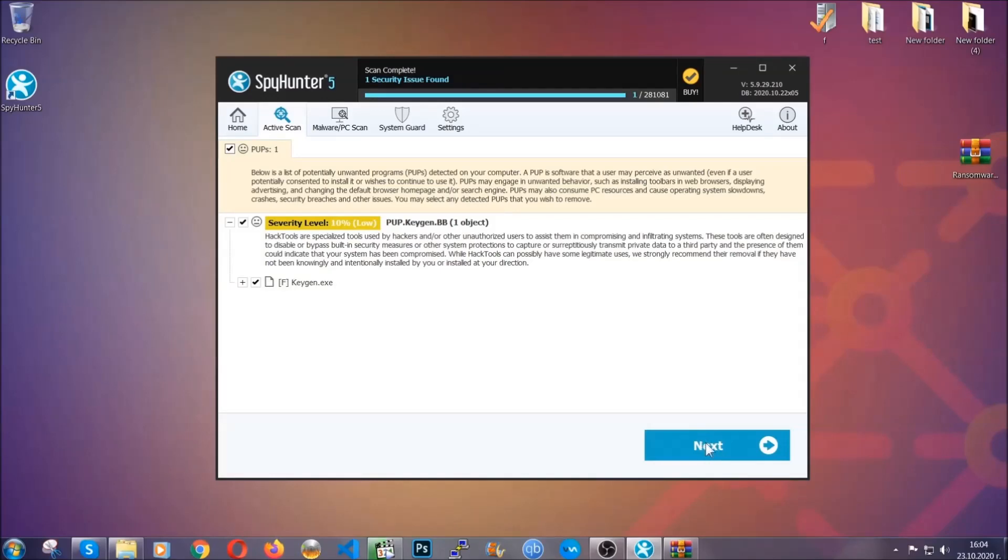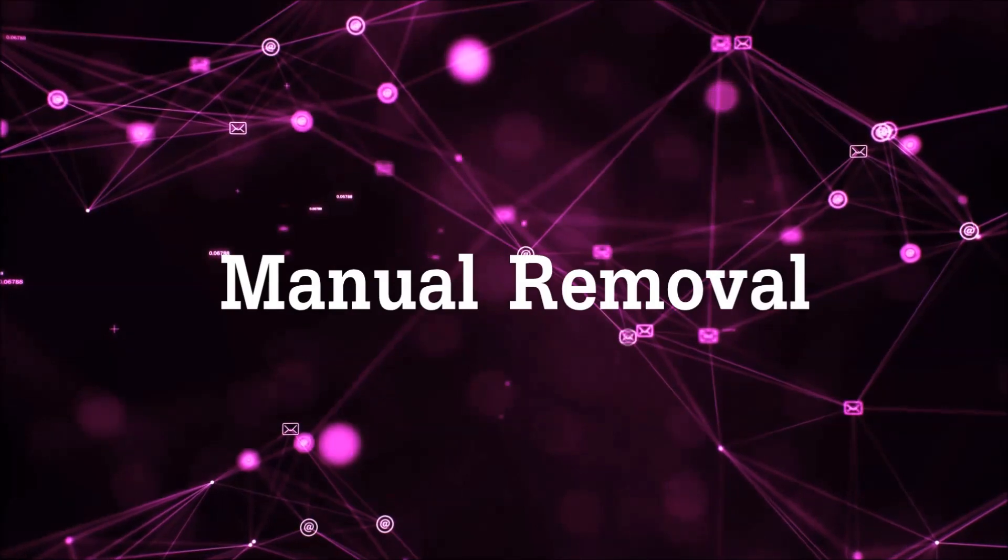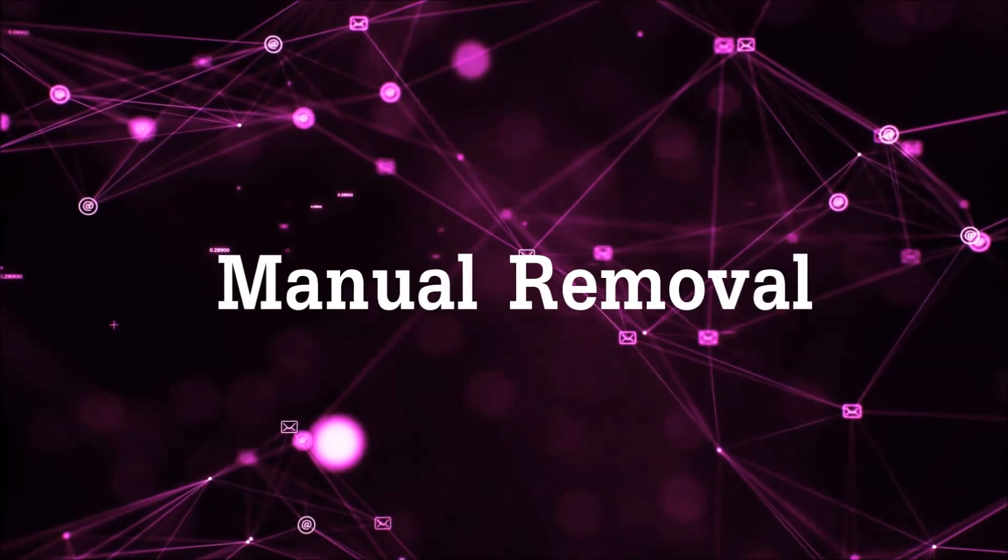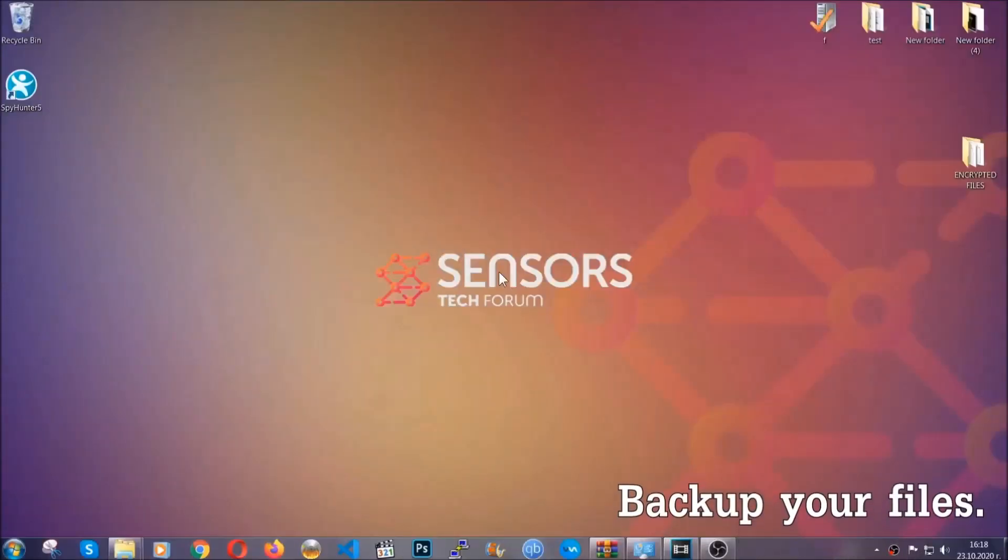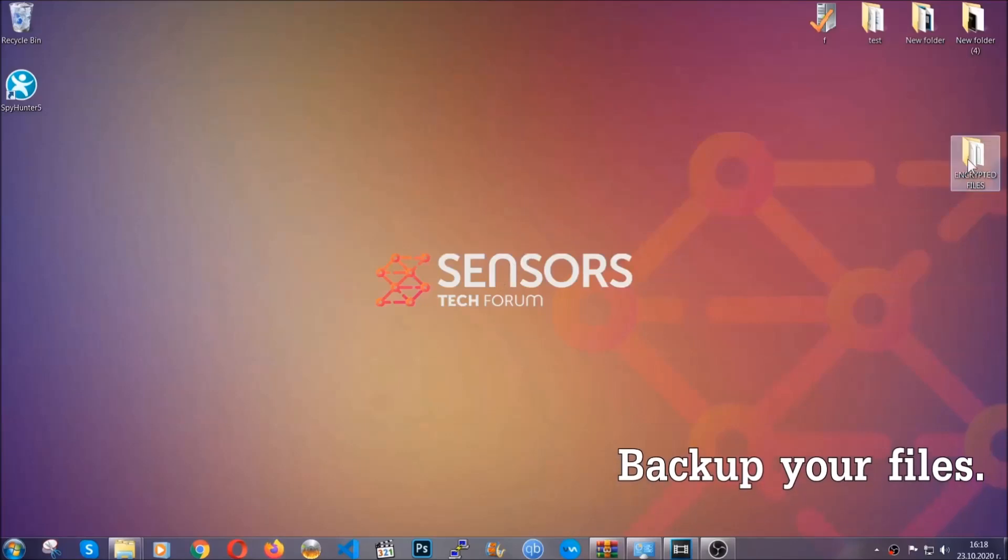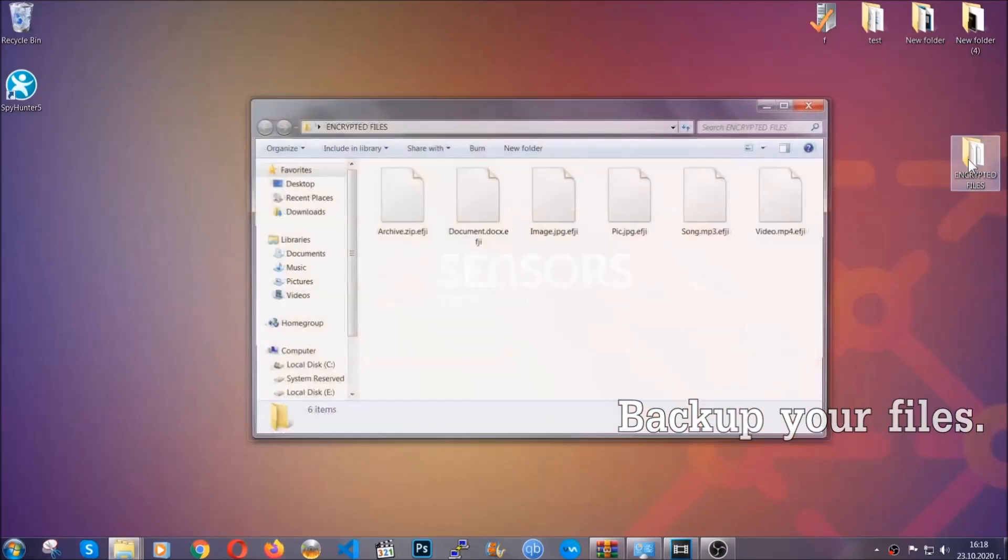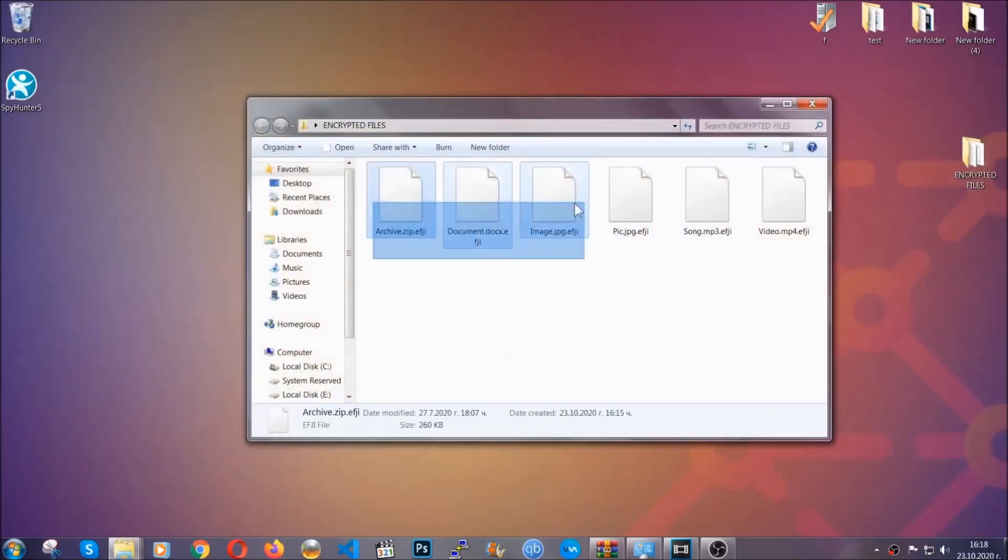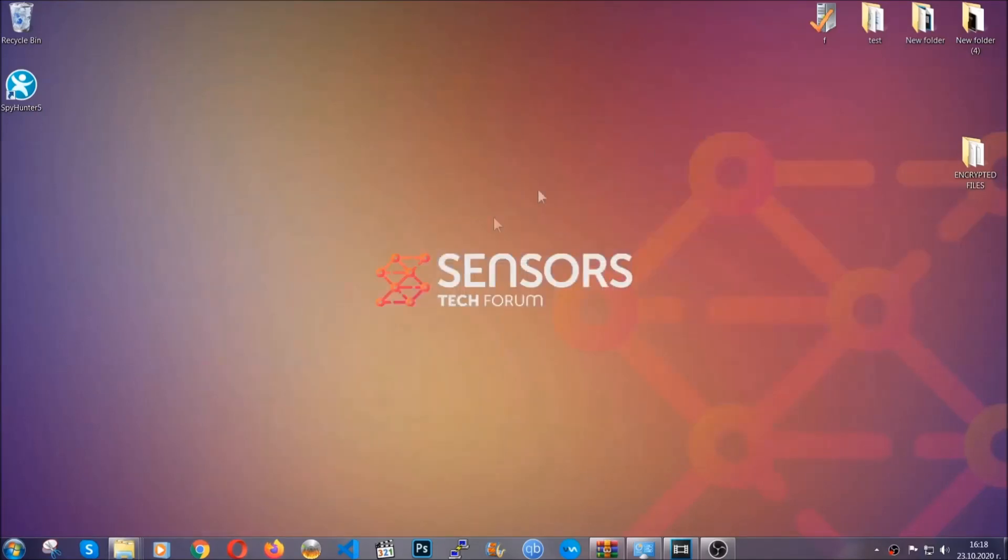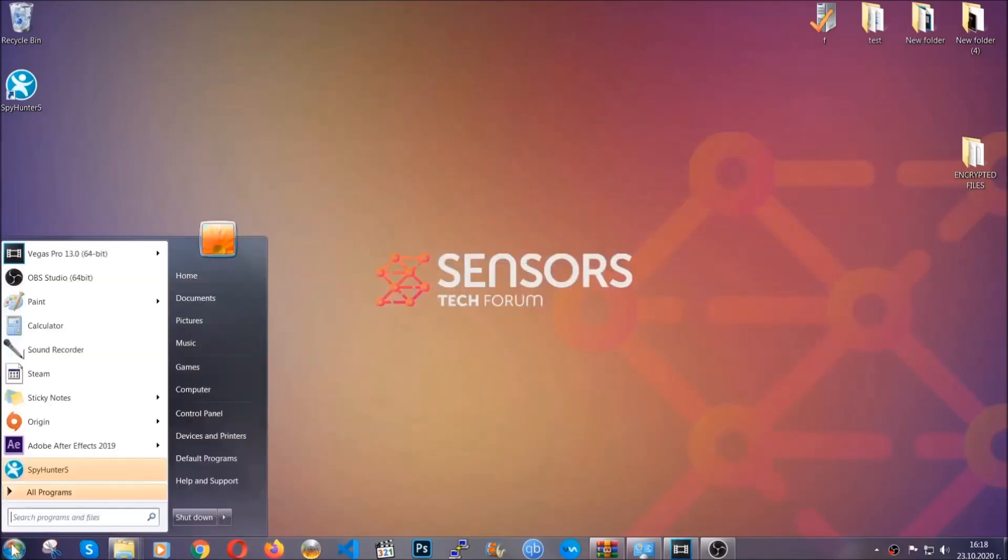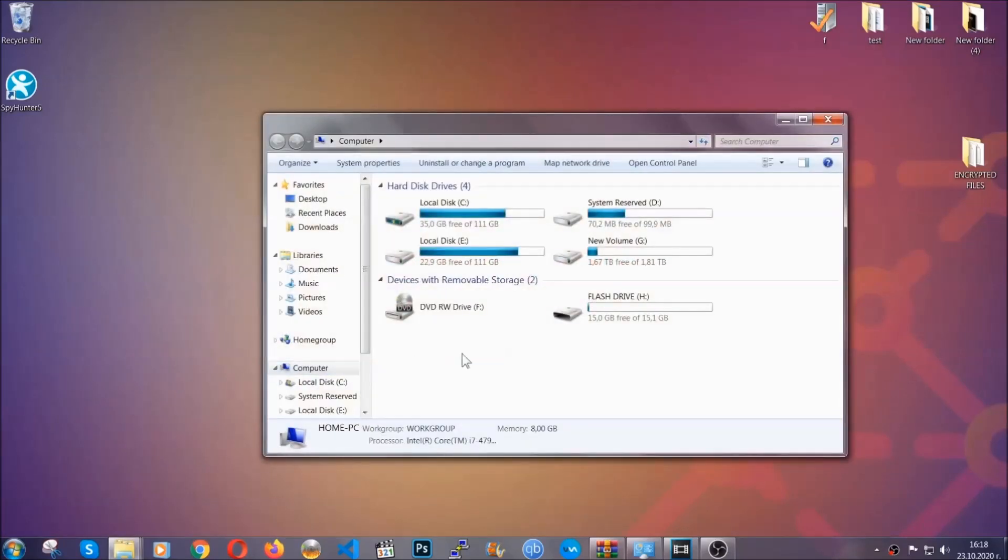Now so much for the automatic removal. Let's get on with the manual removal. For the manual removal, I highly suggest that you backup the encrypted files and that you have some experience with removing threats. What you're gonna do is copy the files on a flash drive anywhere else on your computer, because you never know what's gonna happen. Your computer is still infected, still in the threat, and at this point you don't know what's going on.